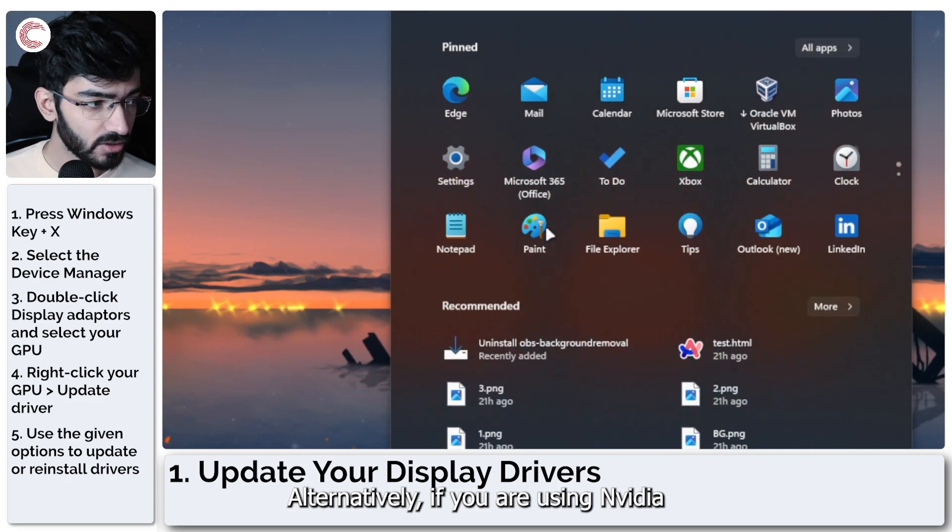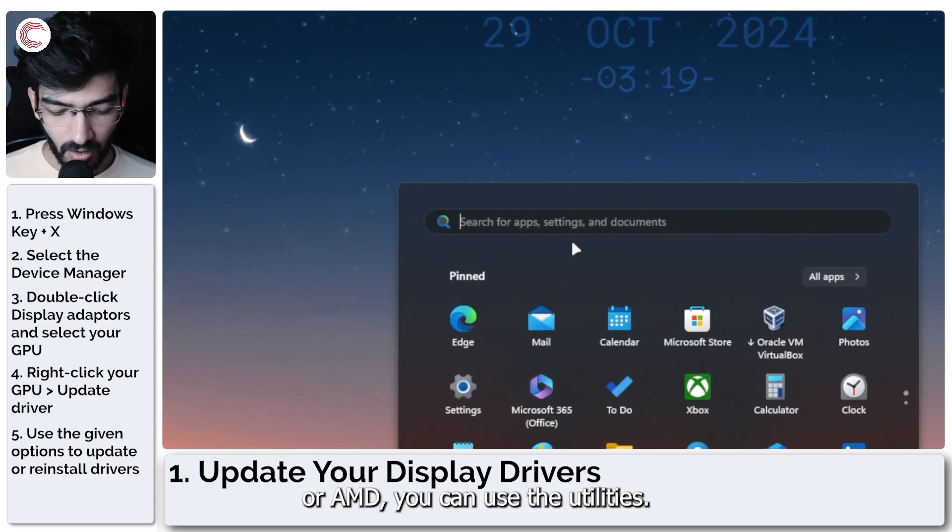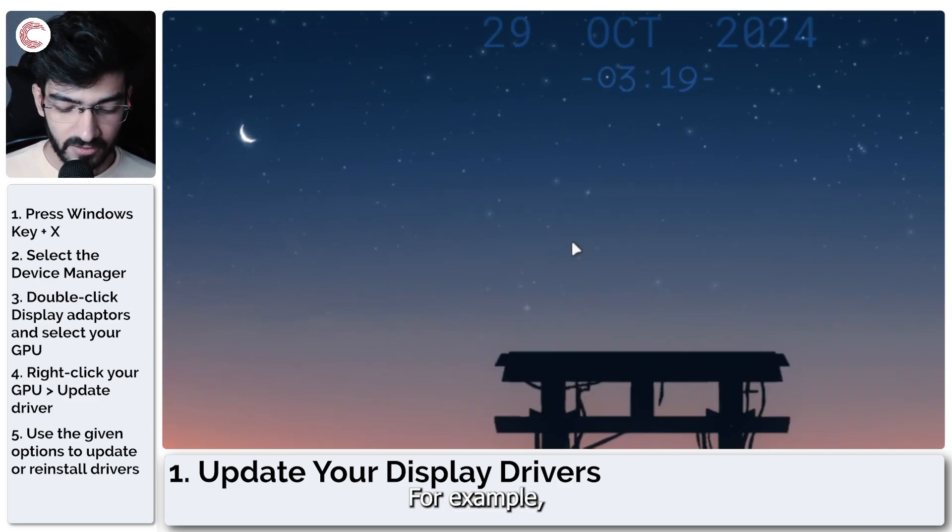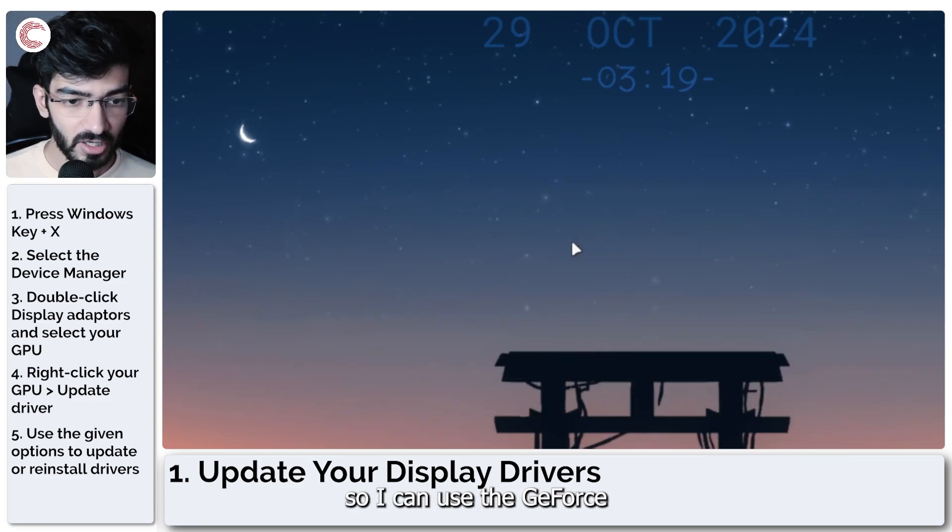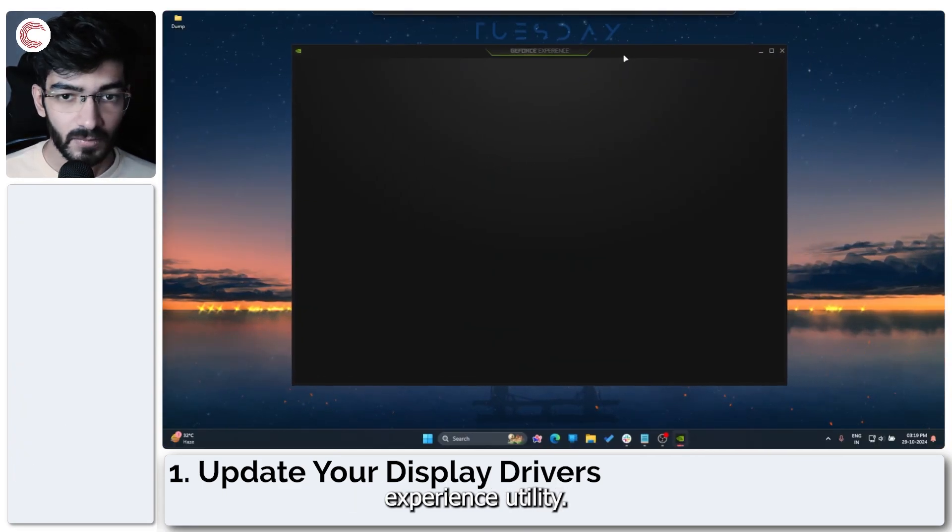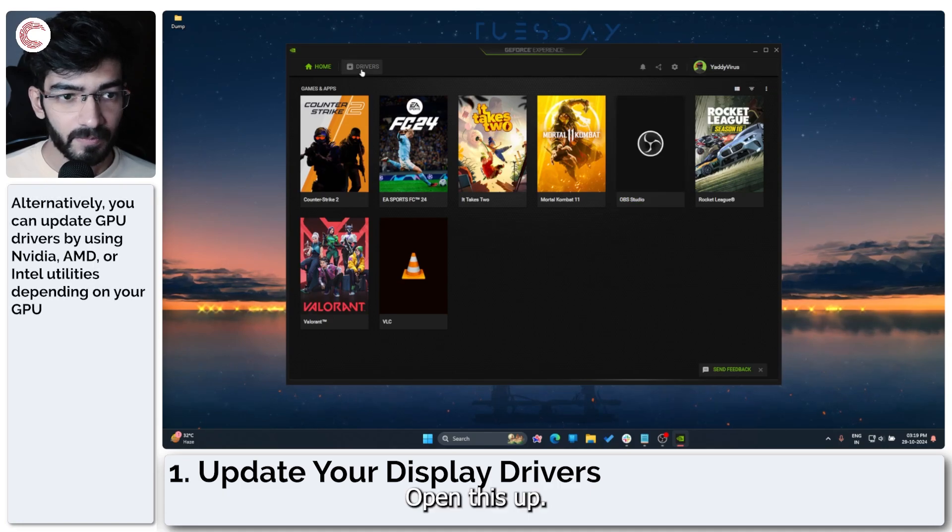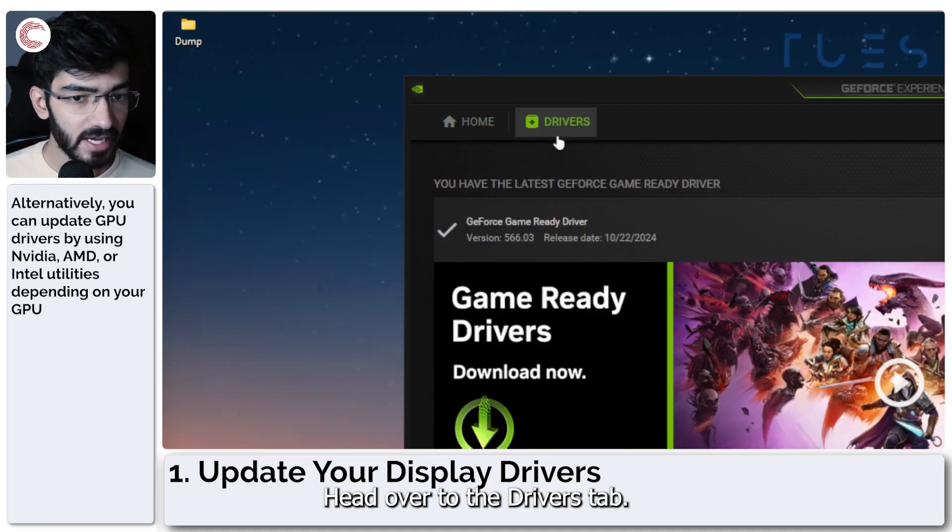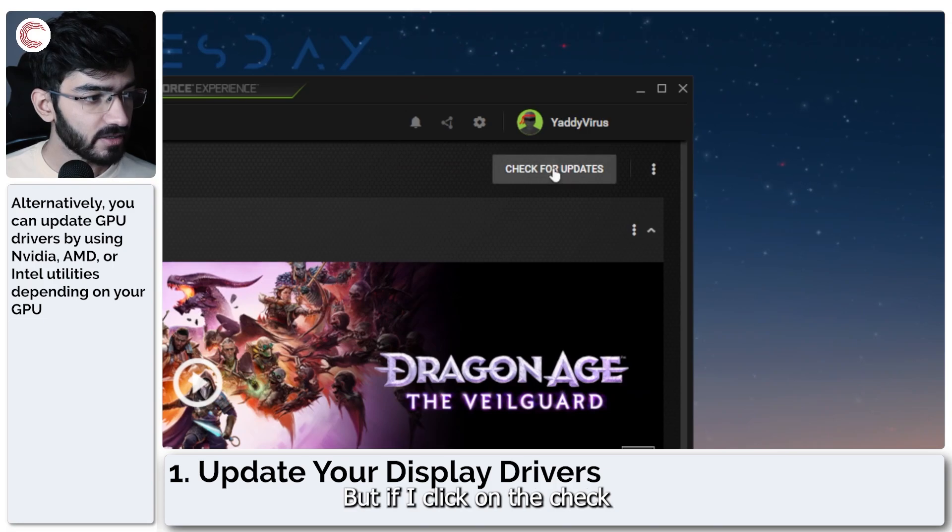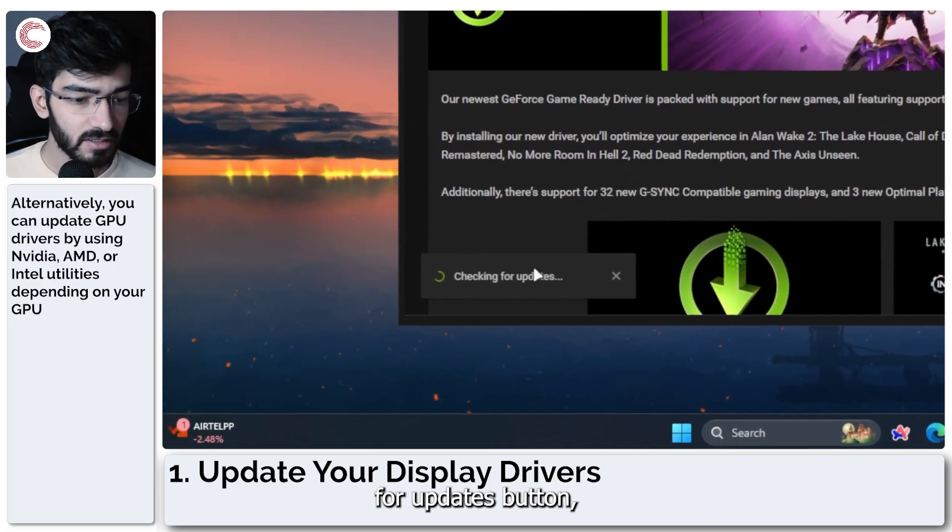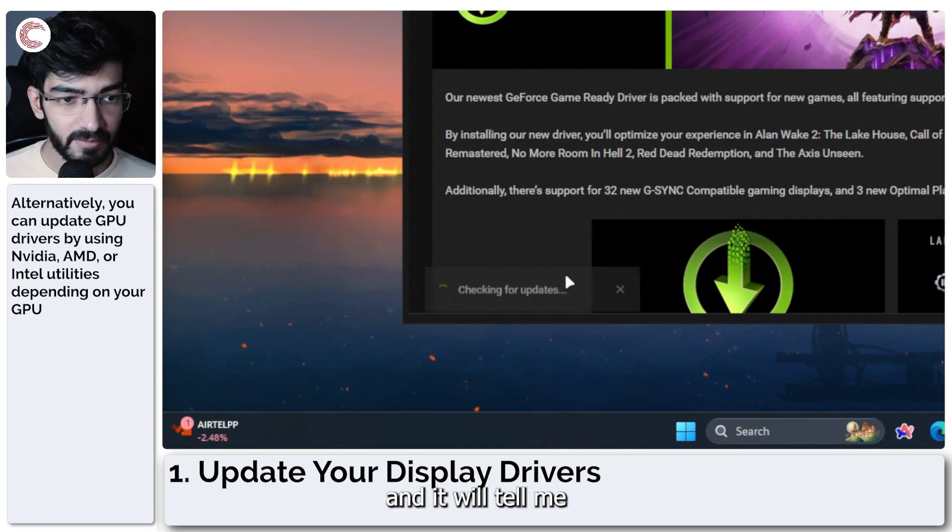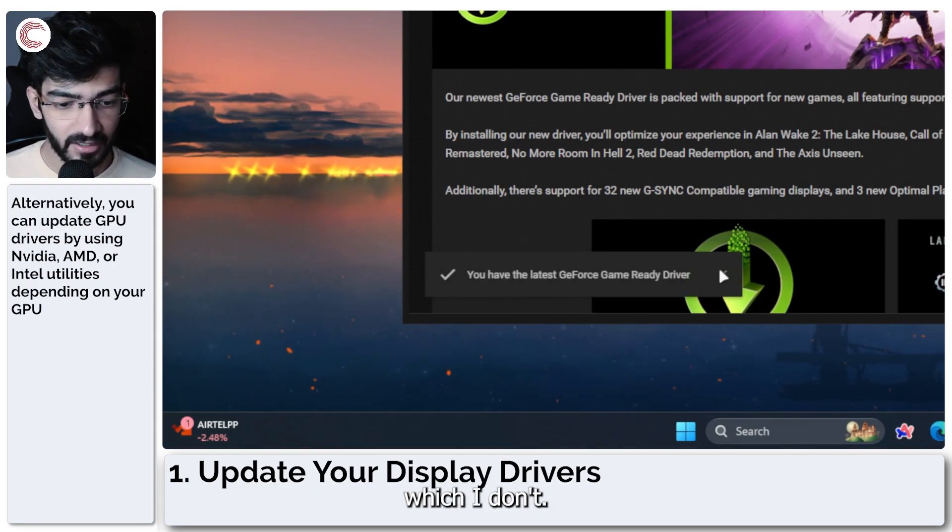Alternatively, if you're using Nvidia or AMD, you can use the utilities. For example, I have an Nvidia GPU so I can use the GeForce experience utility. Open this up, head over to the drivers tab and as you can see, I already have the latest driver. But if I click on the check for updates button, this will start looking for updates and it will tell me if I have any driver updates pending, which I don't.